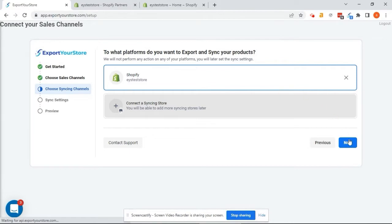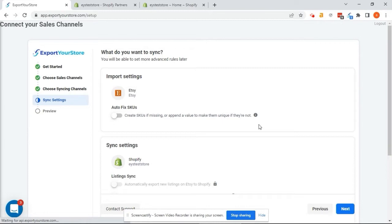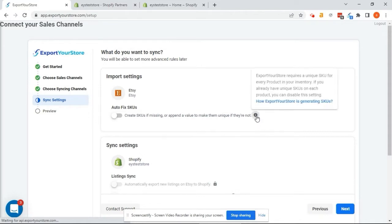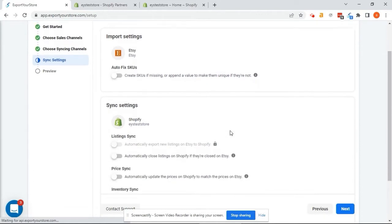Let's click Next and choose our sync settings. Here we can see our settings. I'll walk through this very briefly. The first option is to autofix our SKUs. This is required if you don't have SKUs listed for your products. Or, if you want, Export Your Store will automatically assign SKUs to them. These settings will fix the SKUs to those used by our source channel. In our case, Etsy. By hovering over the Info button, you can learn more. The other options are self-explanatory.